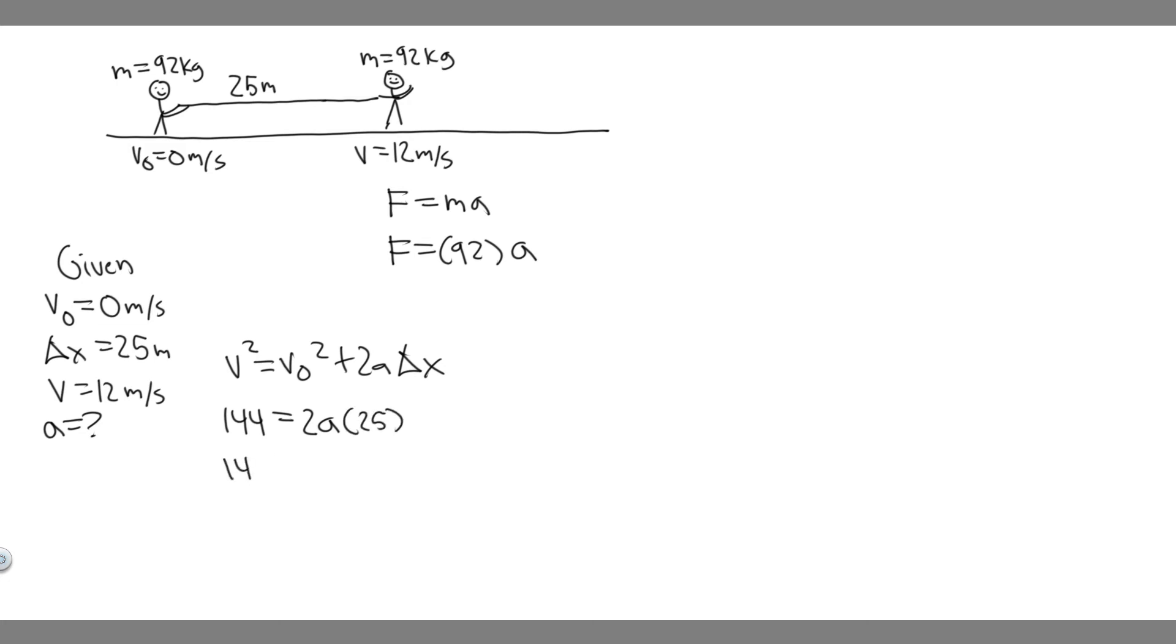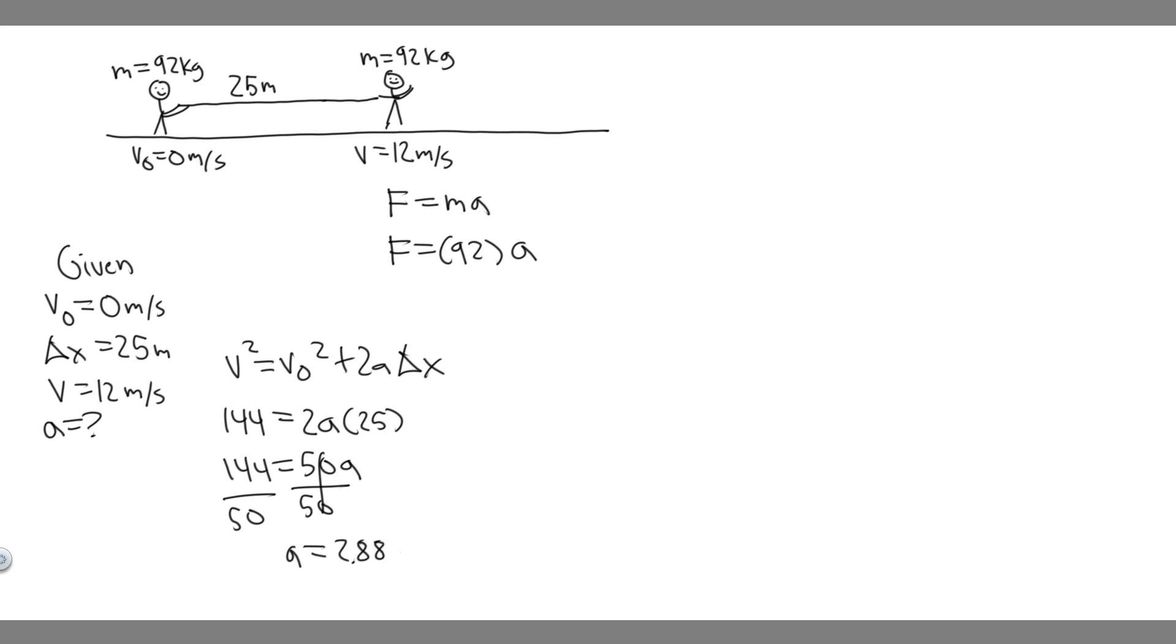And then just divide by 50. So 144 divided by 50, that's going to be the acceleration. When you go ahead and do that, you'll get 2.88. So A equals 2.88, and the units are going to be meters per second squared.